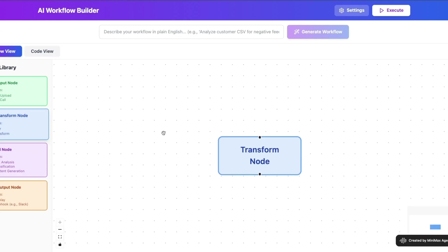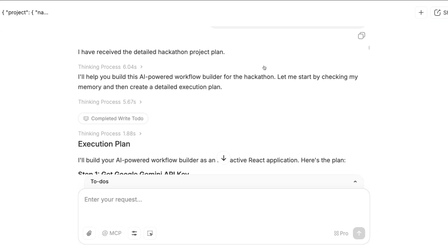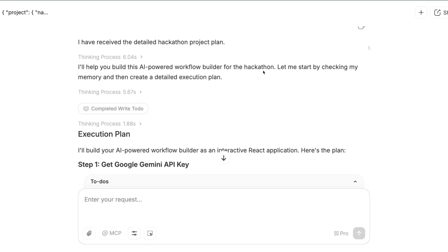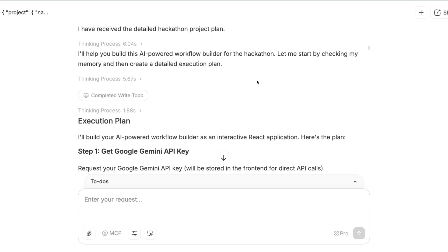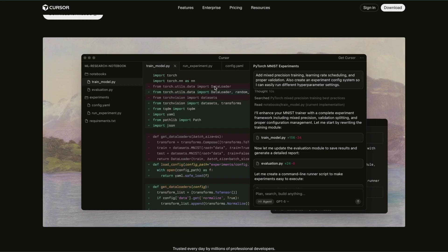For example, watch my video on MiniMax M2 model if you want to see that in action. Anyways, I hope you found this video useful. Thanks for watching and as always, see you in the next one.